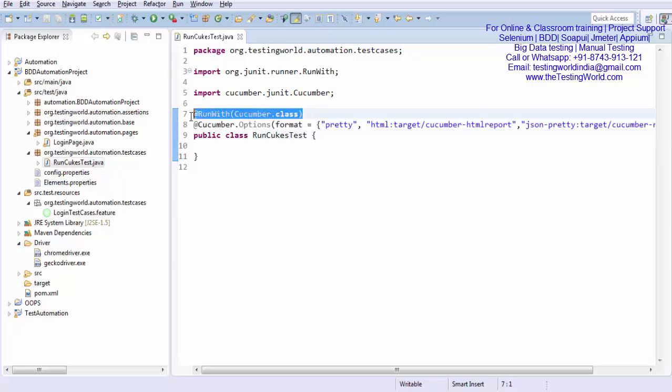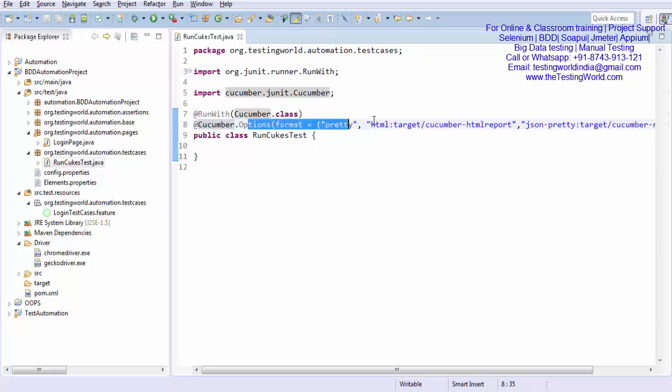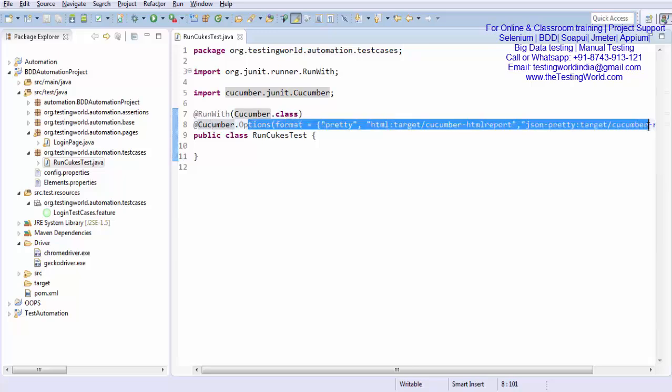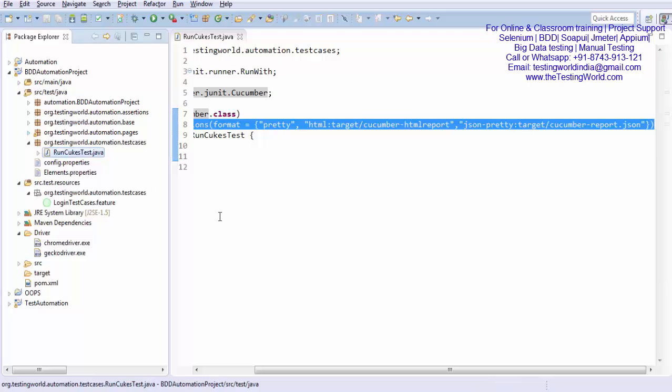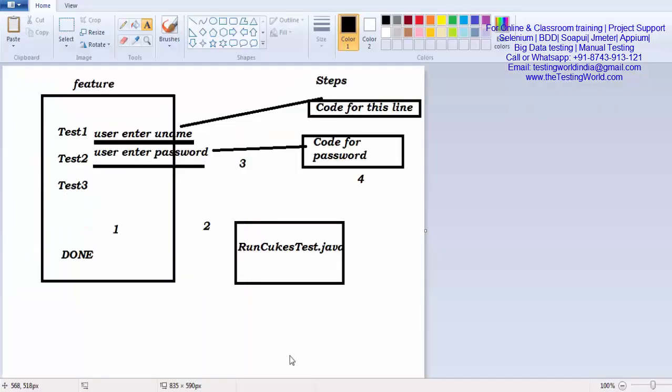That is showing like we are going to execute it with cucumber and that is my reporting option. So where the report will be generated, what will be the format of the report, so everything is defined over here. Now everything is done in this runQtest.java. I have performed second step here.